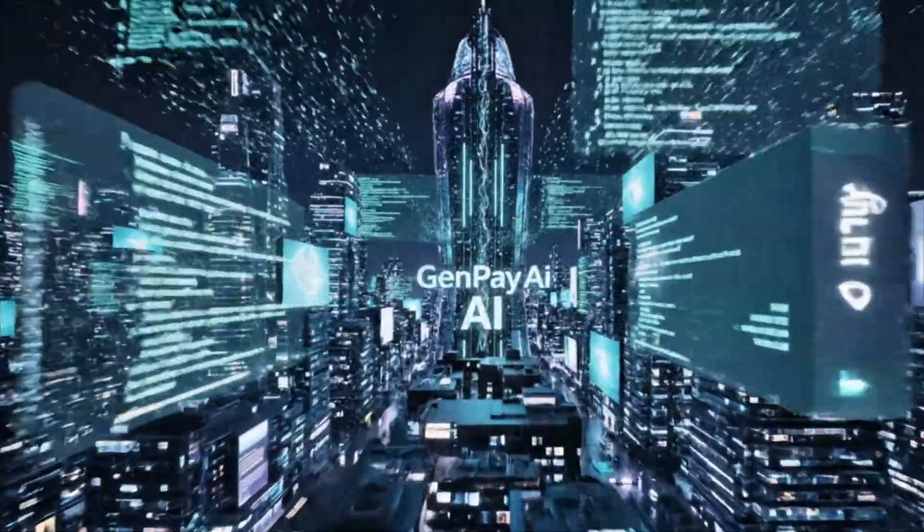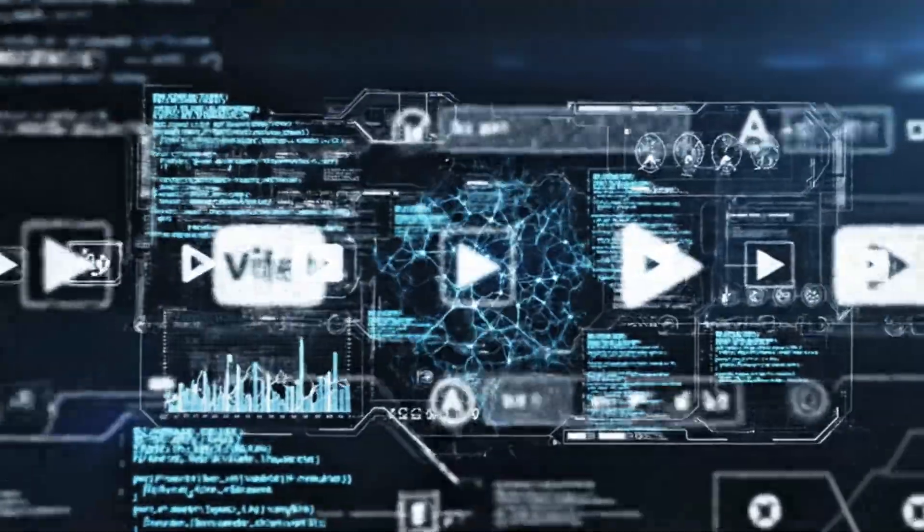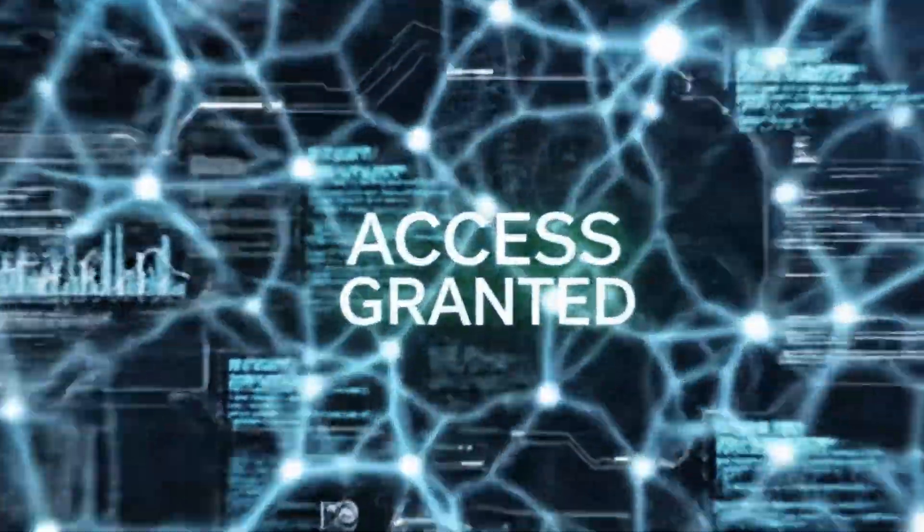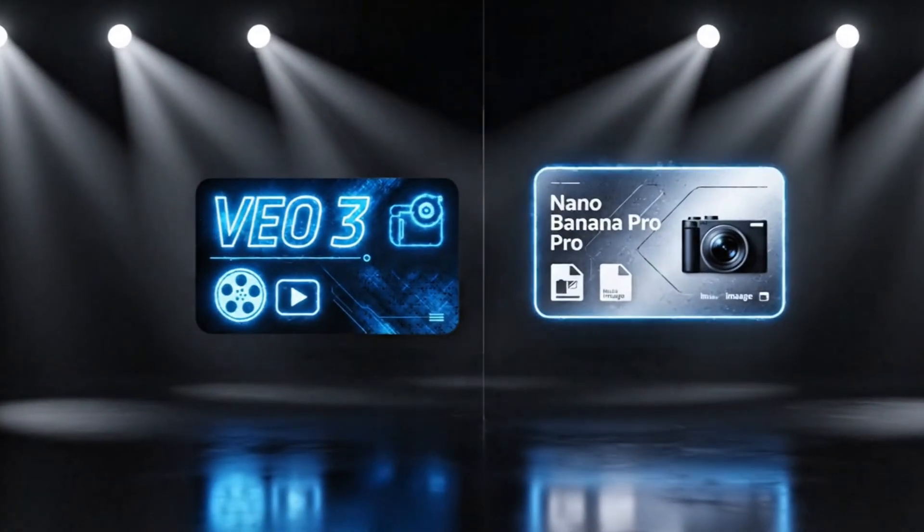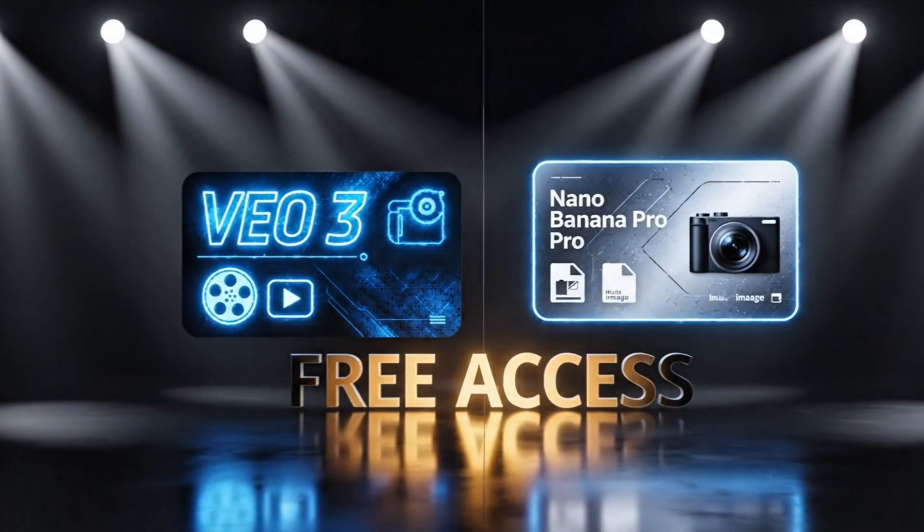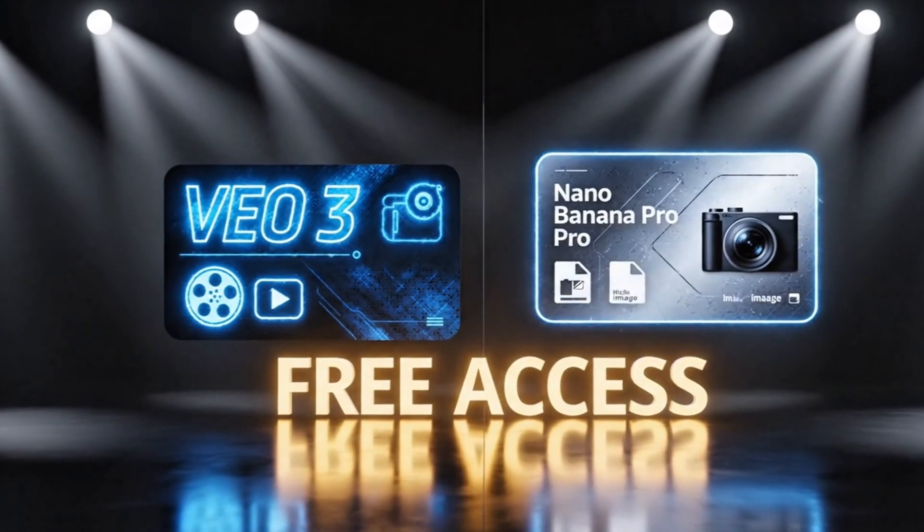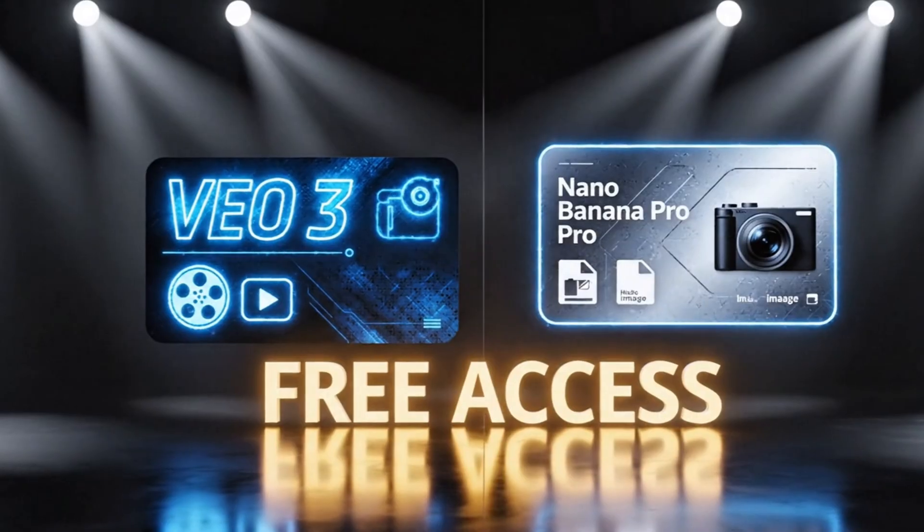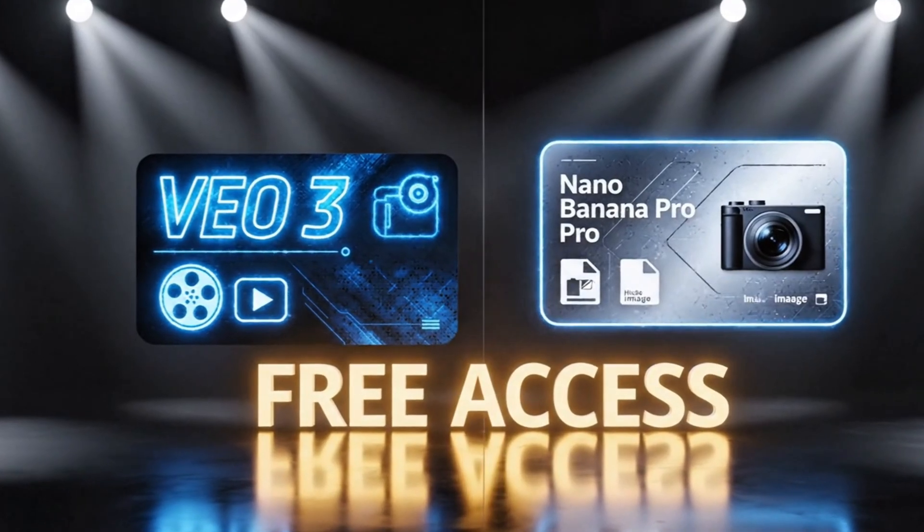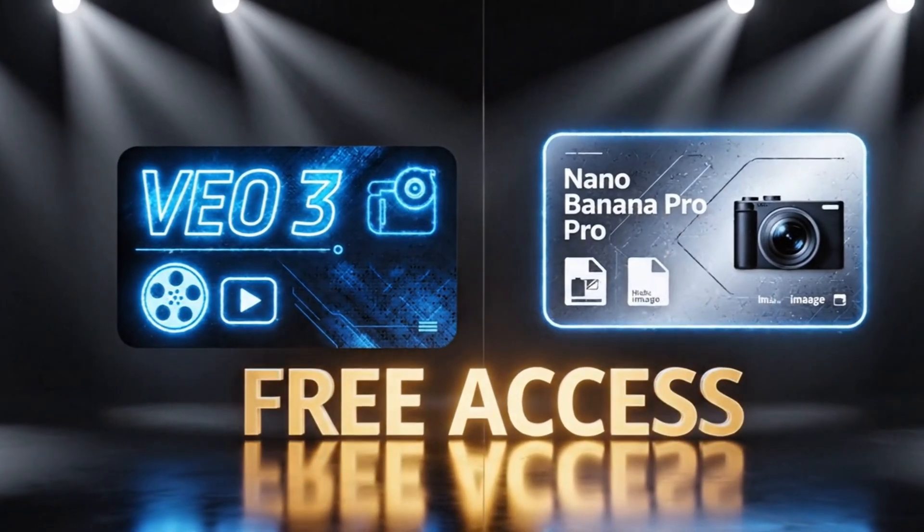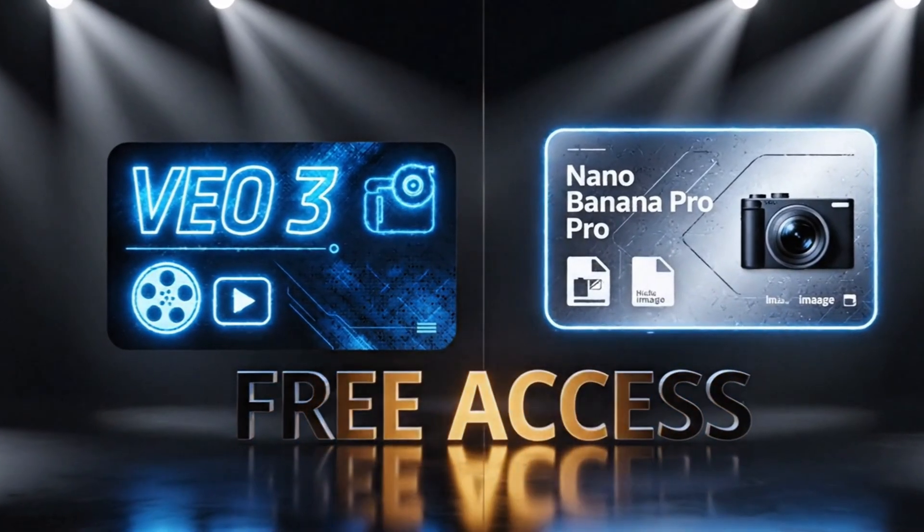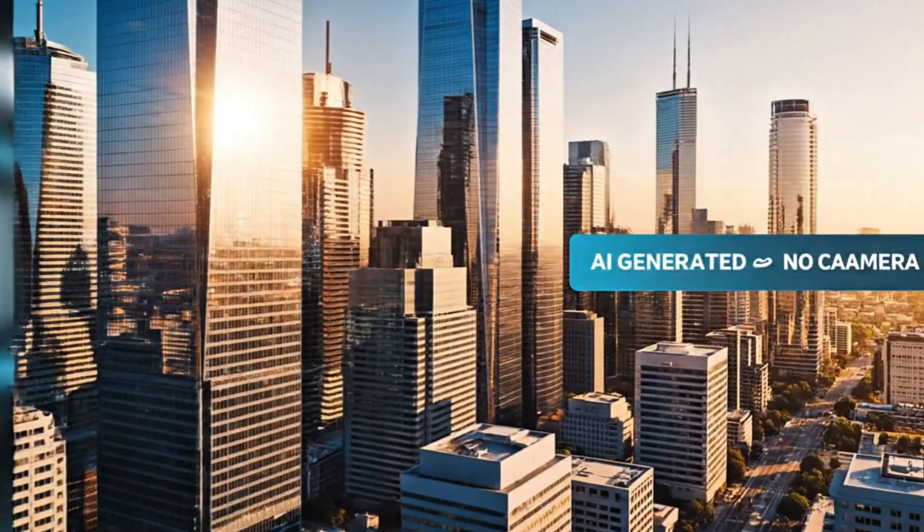What's up everyone? Welcome back to GenPay AI. I just cracked the code on something absolutely insane. Today I'm going to show you how to access Veo 3 and Nano Banana Pro, two of the most powerful AI tools for free using the official Gemini business access. What you're watching right now? All AI generated.